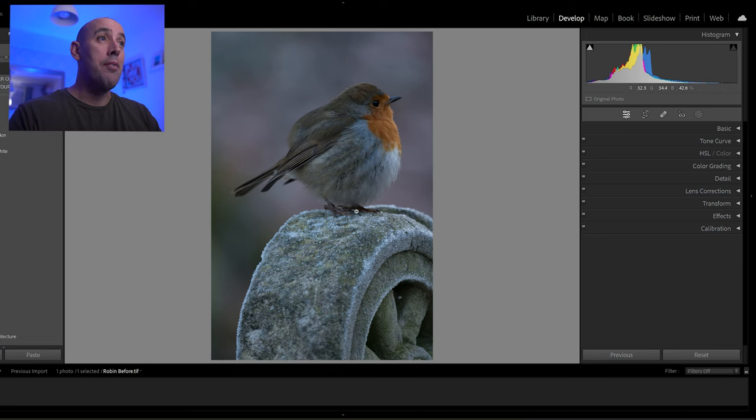Welcome to the channel, thank you for checking out this video. In this video I'm going to show you how to use masks and brushes in Lightroom to enhance your photos. Let's jump straight into it.